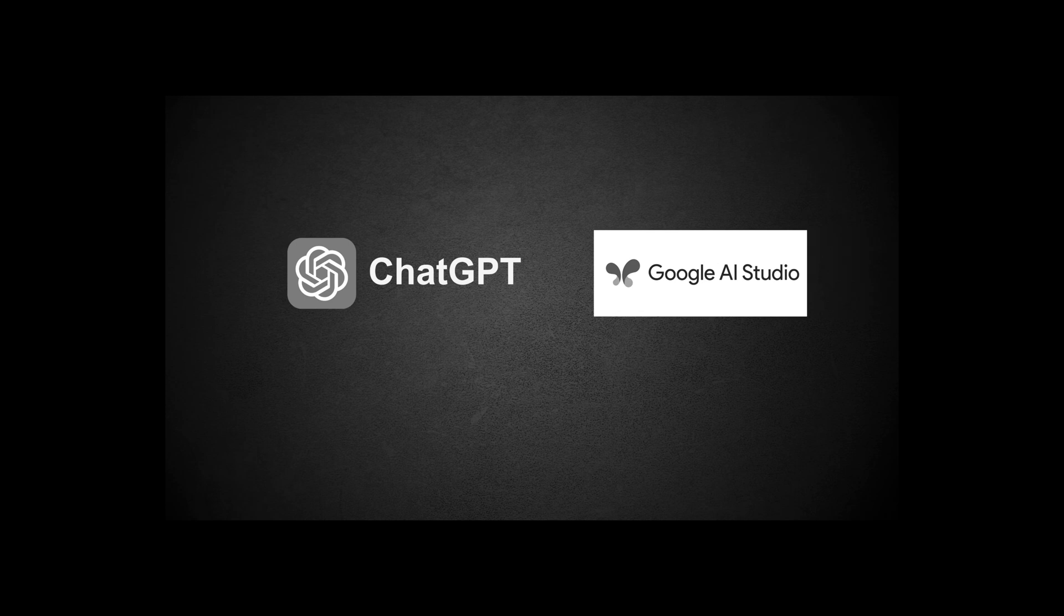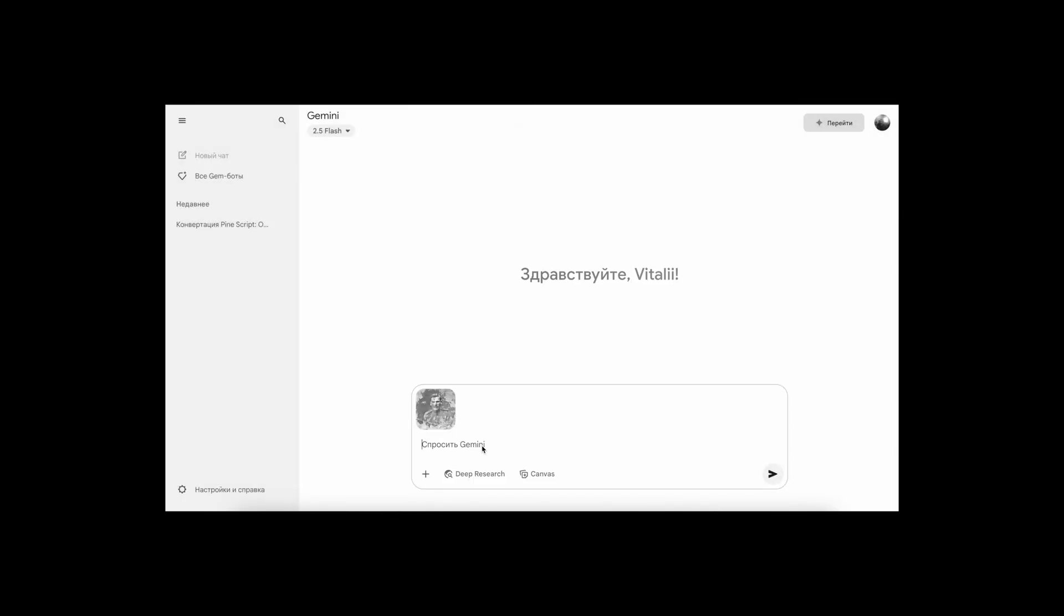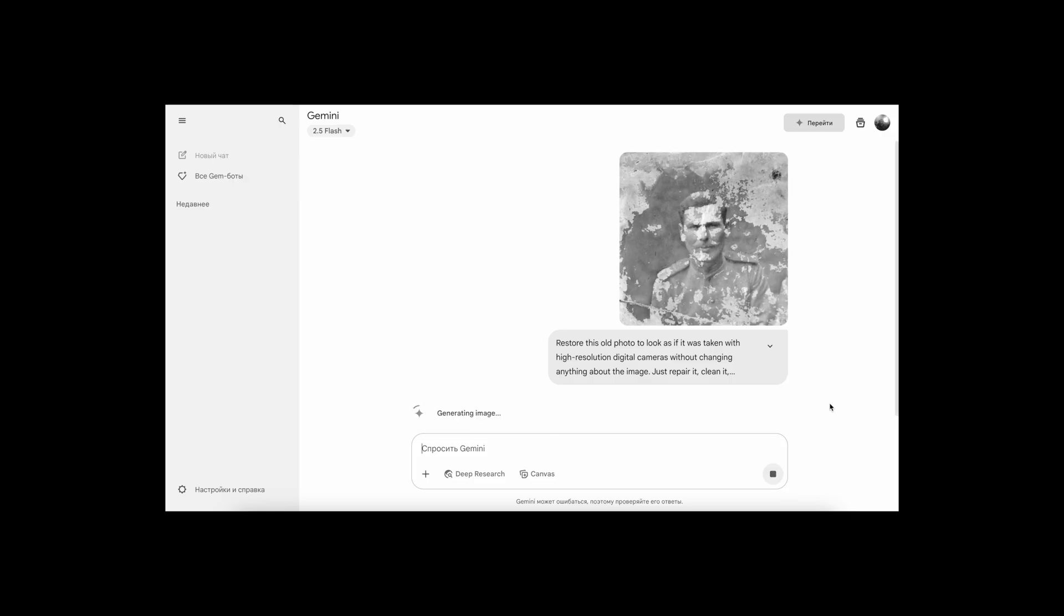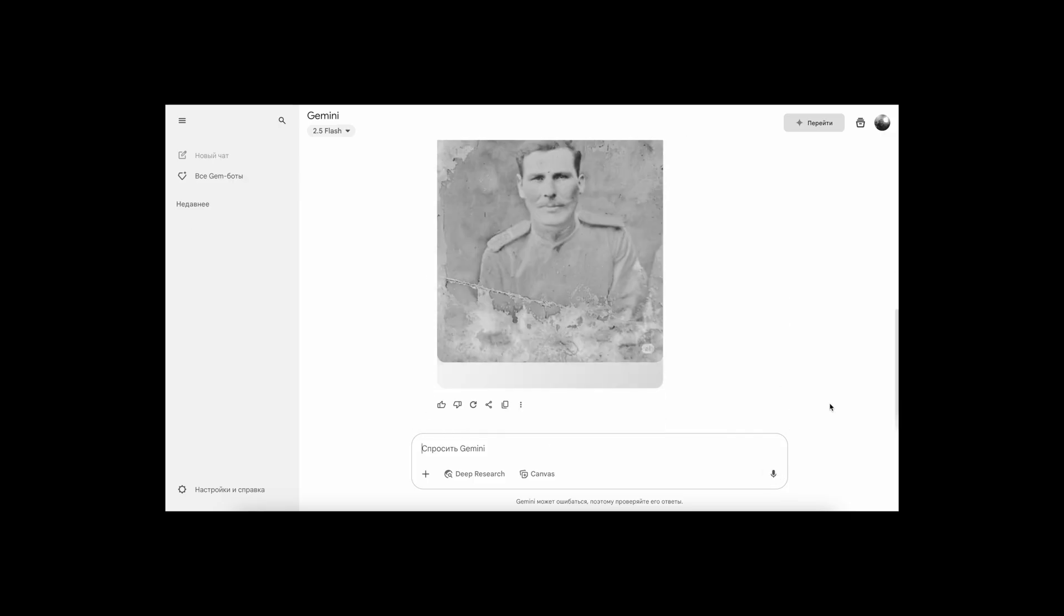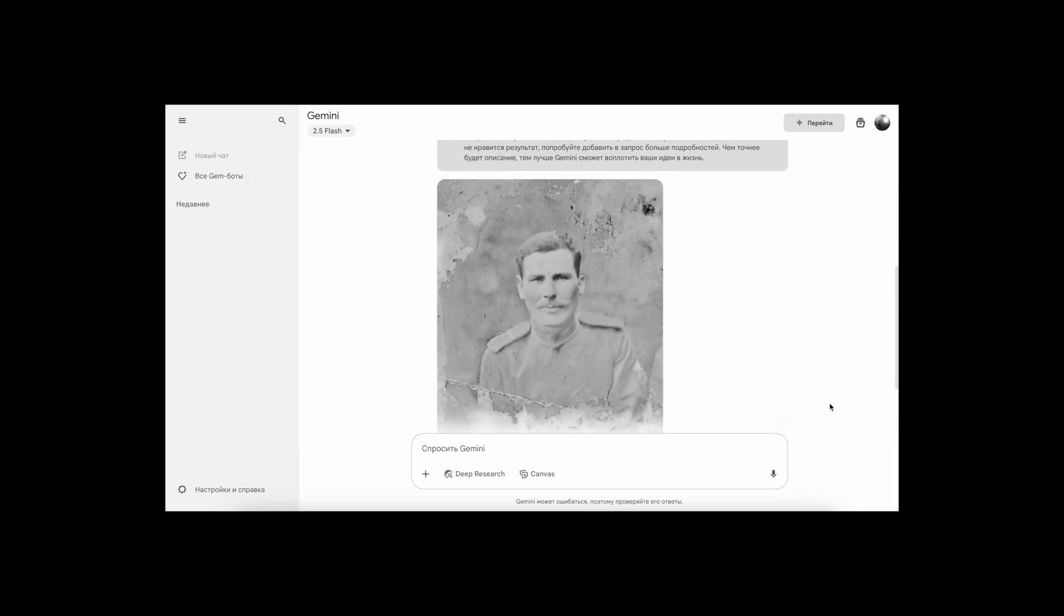In the previous video, I showed a workflow on how to restore an old photo. But after some time, Google decided to remove that feature from Gemini AI.